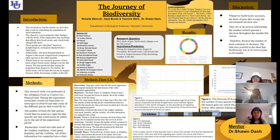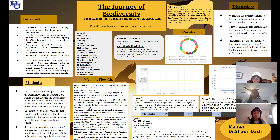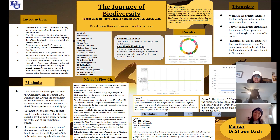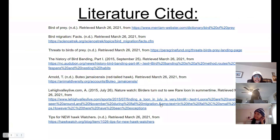Thank you for this presentation. We would like to thank Dr. Dash, Hampton University, and the Biological Science Department for their help and support, along with Arnold T., History of Bird Banding, Lehigh Valley Live, Hawk Watch International, and the Peregrine Fund for providing us with data information, along with our valuable group mates Haley, Yasmin, and Raquel. Here are our literary sources used to back up our research and data.